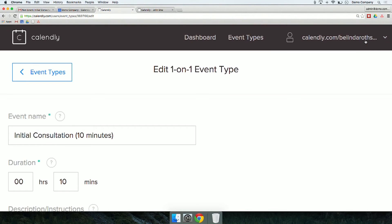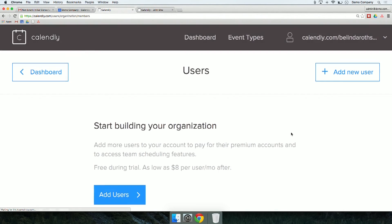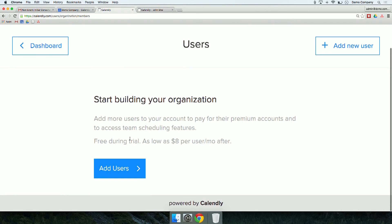The next question: how do we add team members and their availability to a single booking calendar? Once you've gone through the whole process of setting up your account just for you — and we recommend you do one test account first, do a test event, maybe use it internally before you test it with customers — then you can start to add your team. Back in Calendly, click on the upper right-hand corner and go to where it says Users. That gives us the option to add other users. It says 'start building your organization' — it's free during trial and as low as $8 per month per user thereafter.